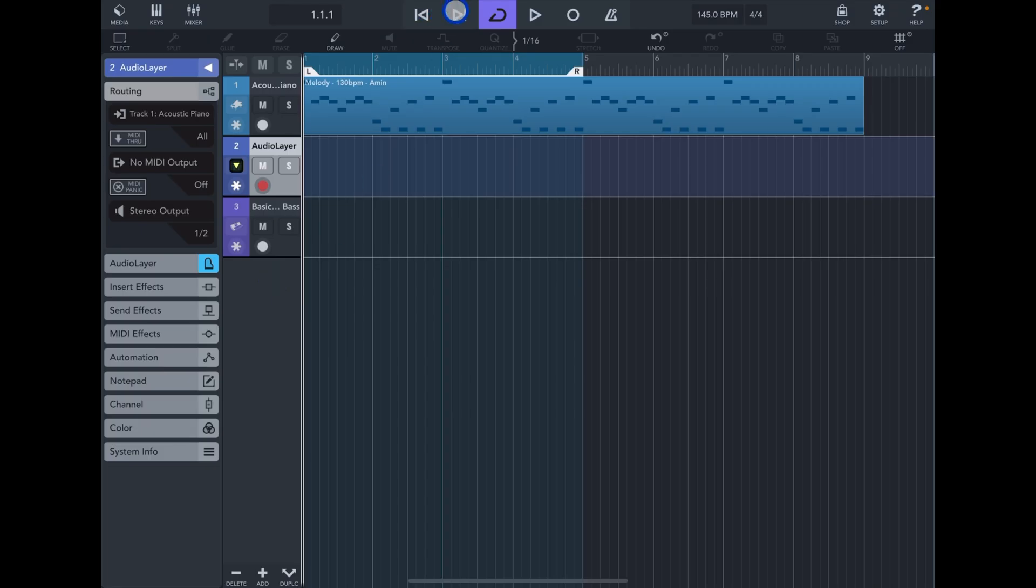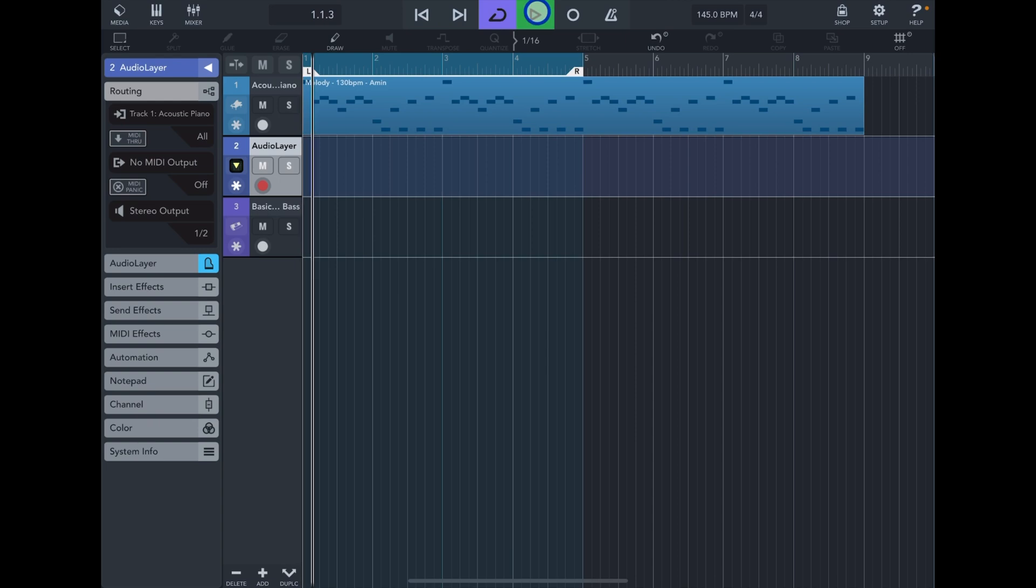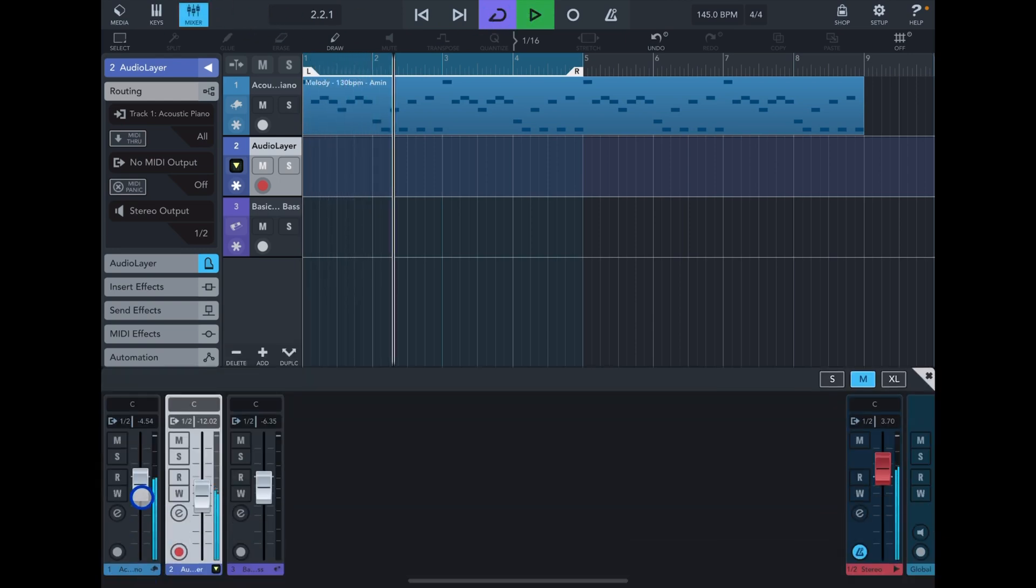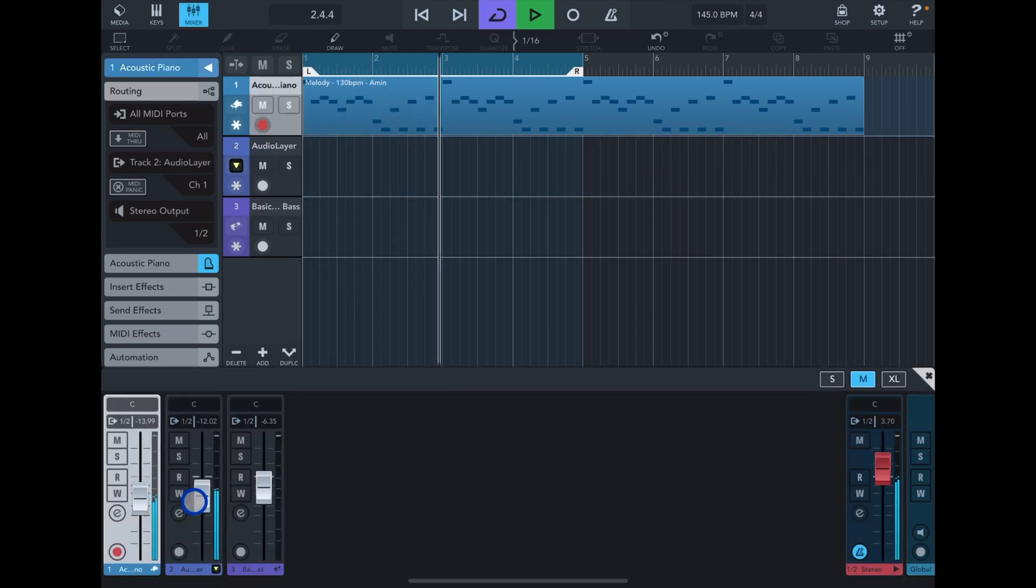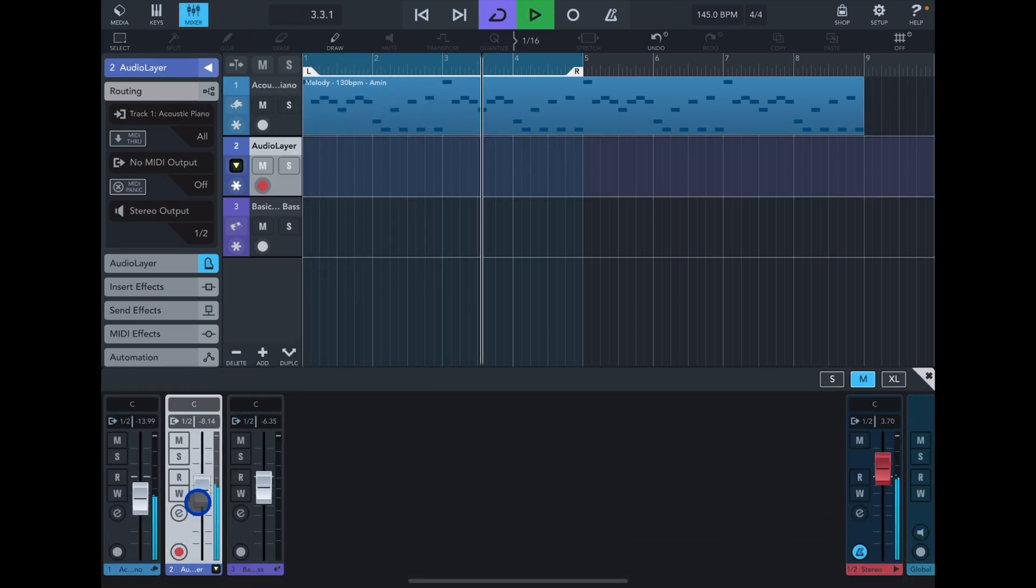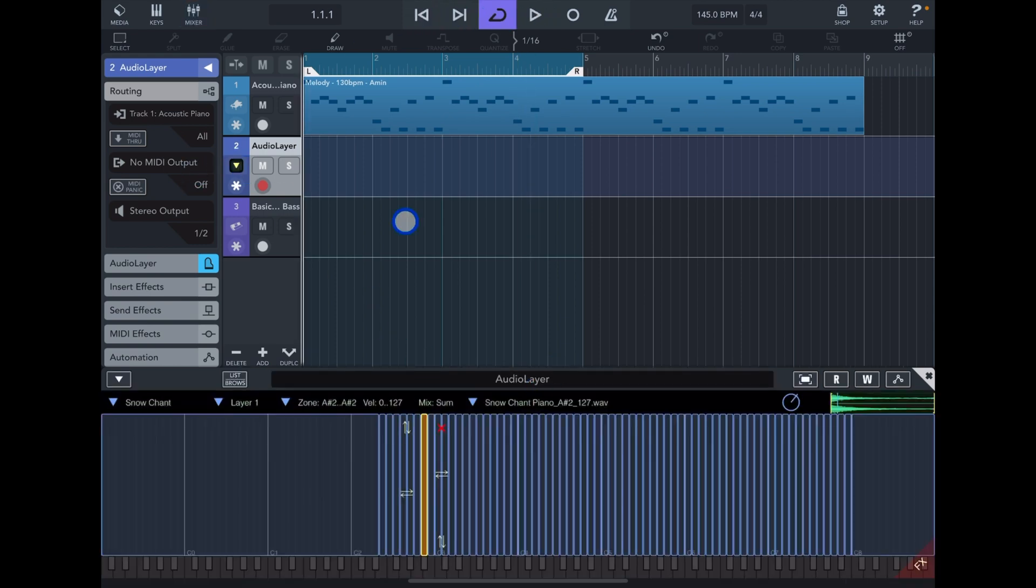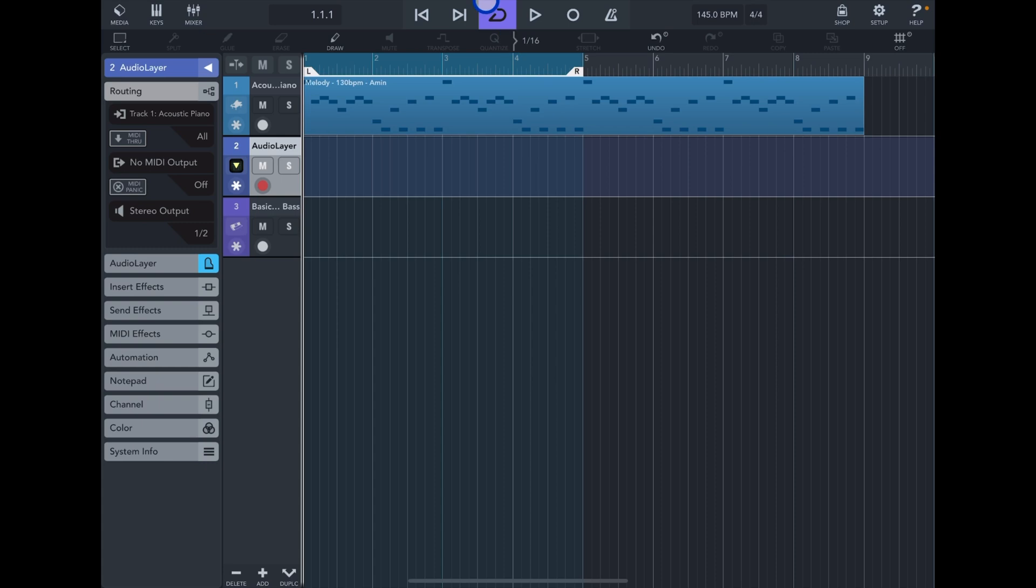Now if I play together... So as you can see, that's Audio Layer getting the MIDI from track number one.